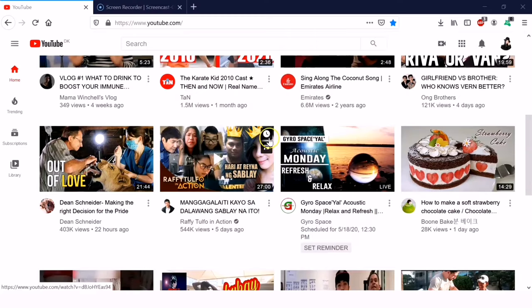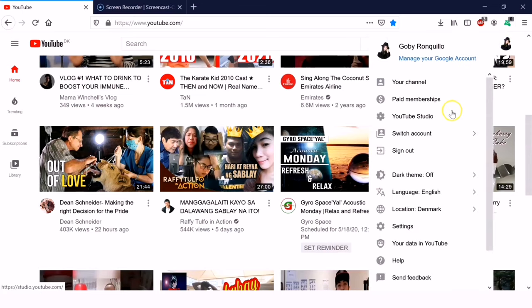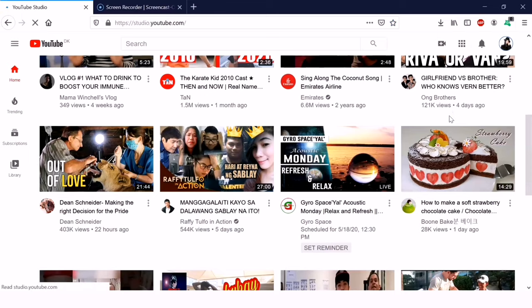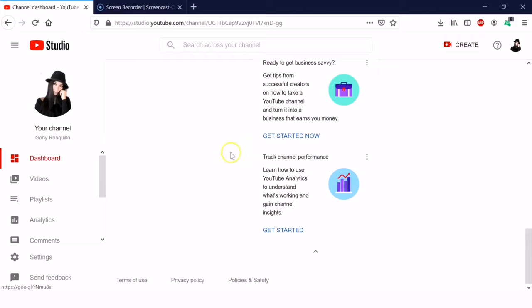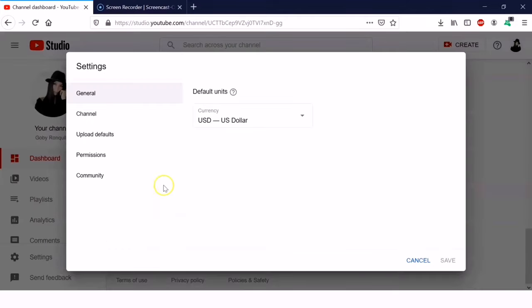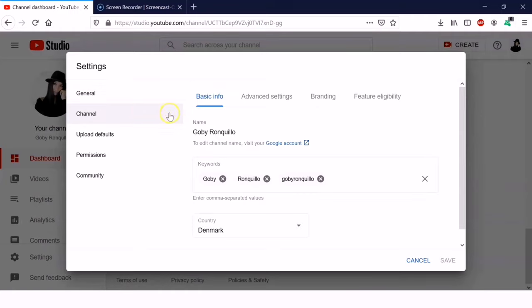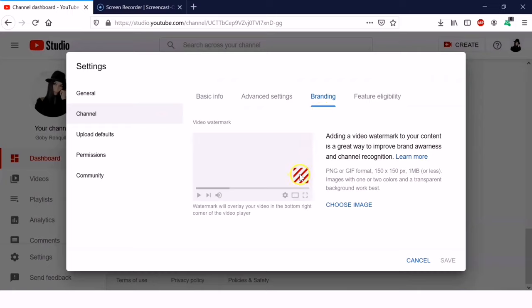Hi guys, welcome back to my channel. For today's video I'm going to show you how to create a branding watermark for your channel. First, go to youtube.com and sign into your account, click the profile picture, click YouTube Studio, and in the left side below click Settings, then click Channel, and then click Branding.